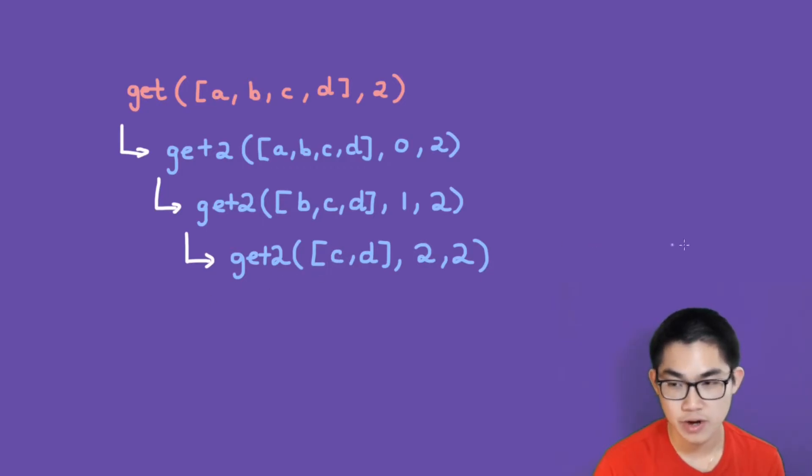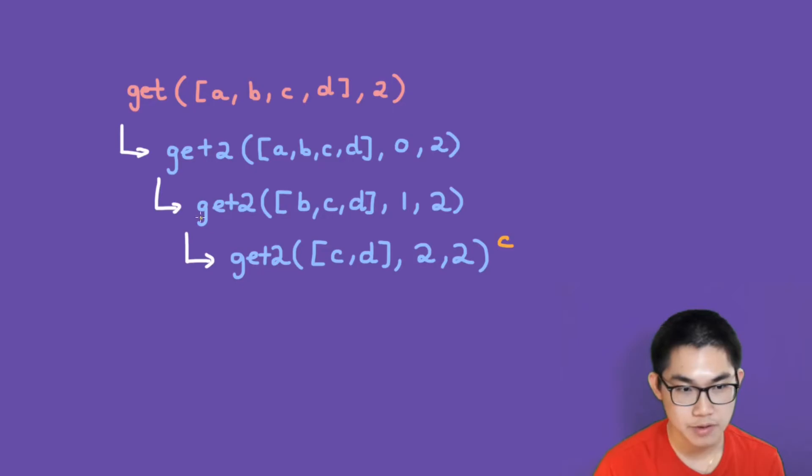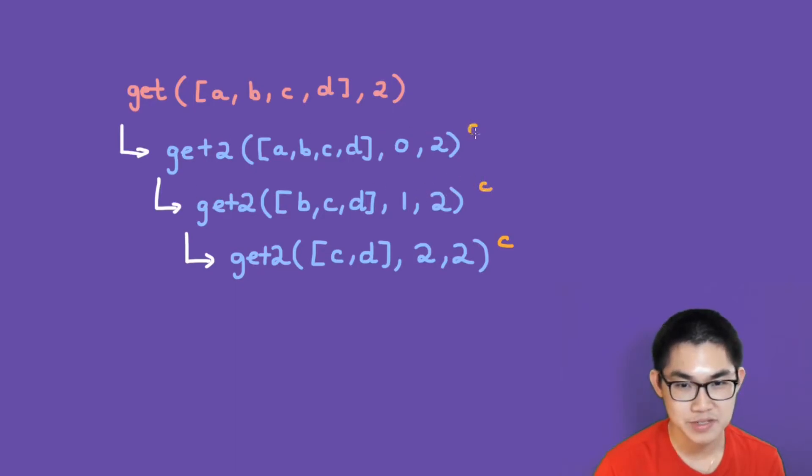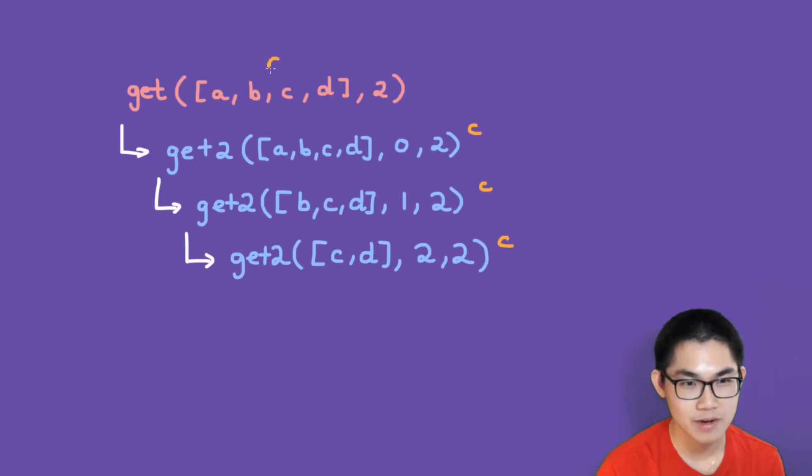This function right here will return c. And then going up the recursion tree, this returns c. And this one returns c. And finally, the very top one returns c.